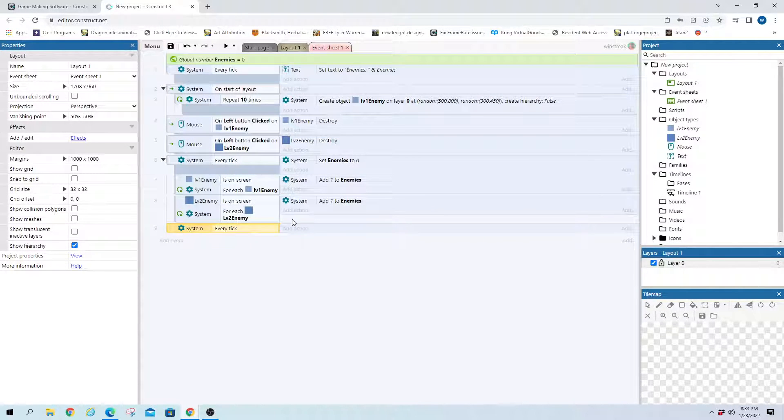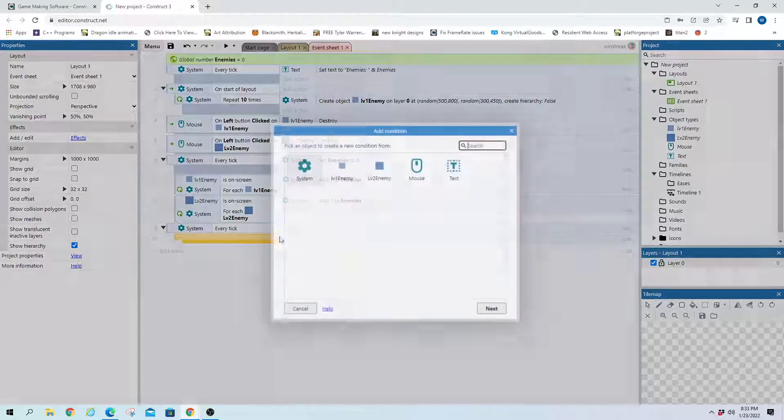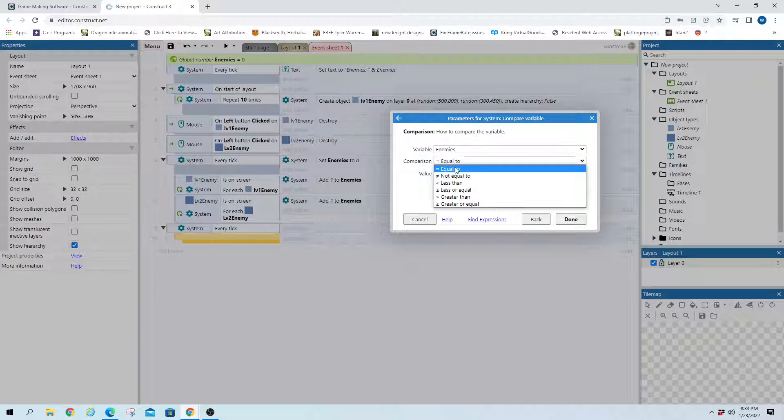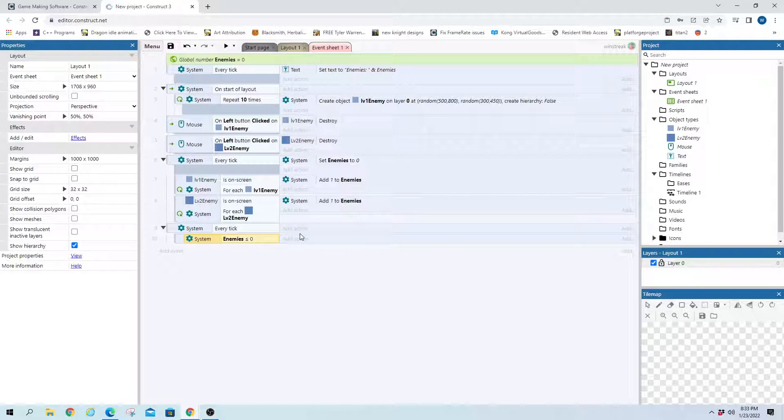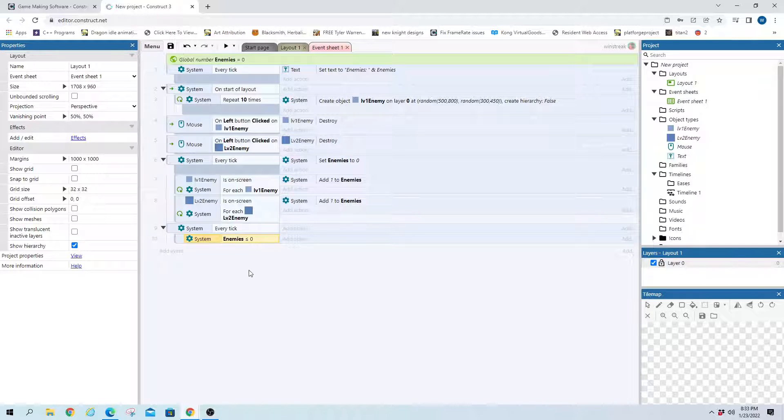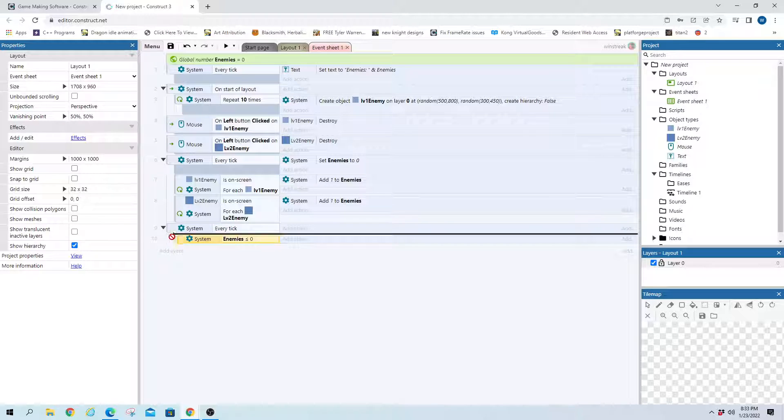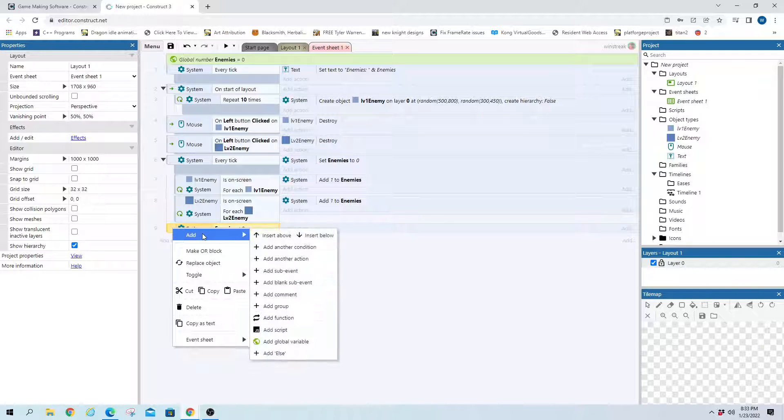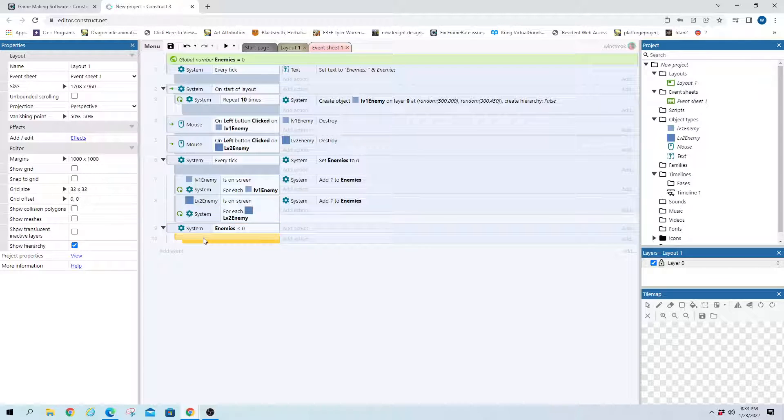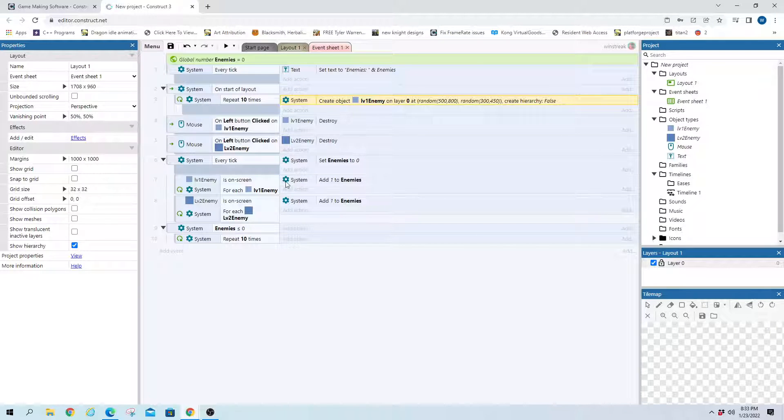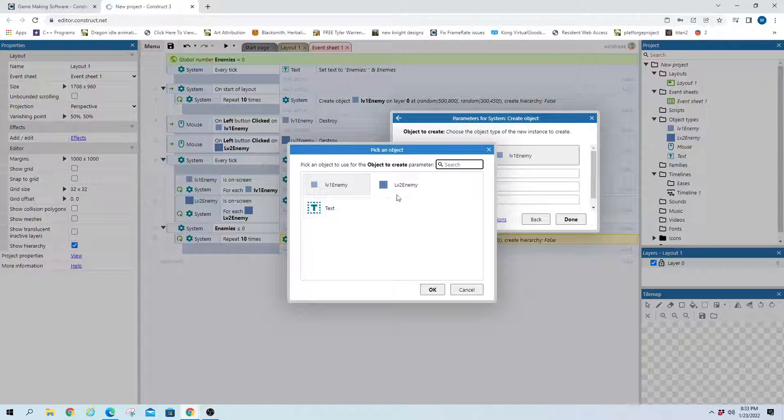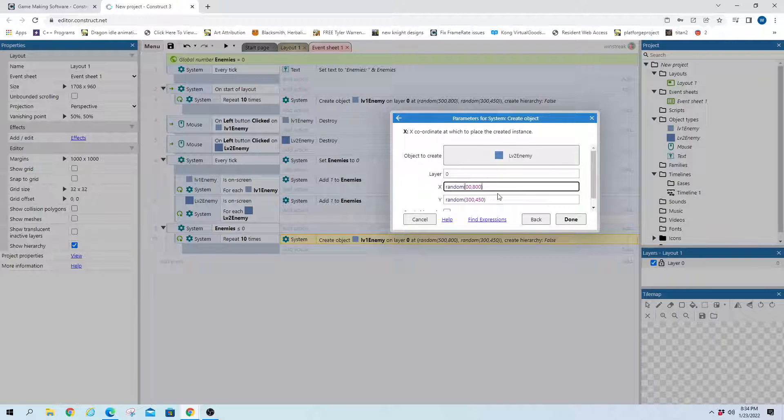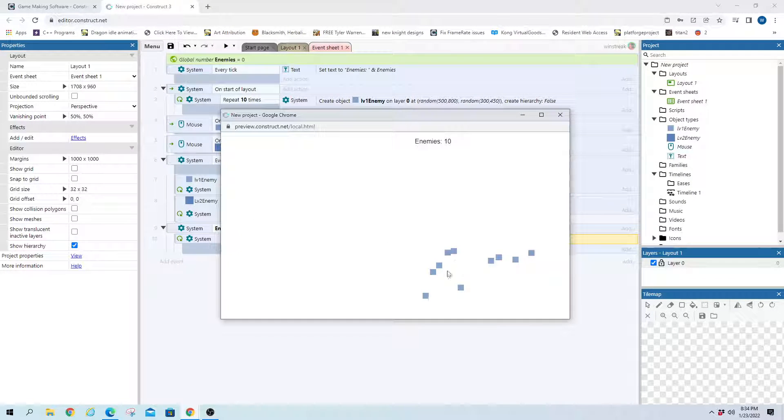So now we just need code for when we're at 0 enemies. Every tick if our variable is equal to or less than, because why not, just in case it gets below 0, this will also catch it. Actually I don't need that every tick. Let me go ahead and pull this out. If enemies ever goes below 0 or equal to 0, add a blank sub-event. And we're going to do the same thing we already did up here but for level 2 enemies. So I'm just going to copy this, save myself a little time. But we'll change this to level 2, and we'll also change where they spawn. We'll kind of put them on the bottom middle.